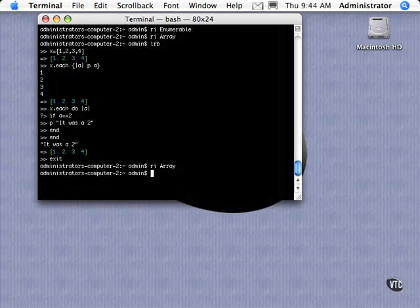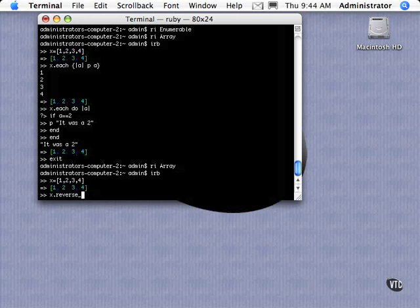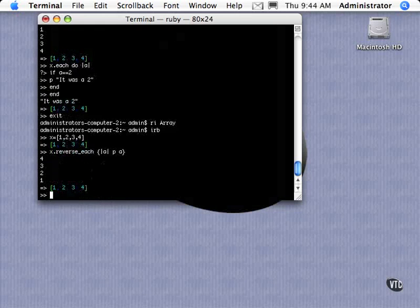So what that iterator does, if we go back into IRB, let me get that array back. What we can do is type this in here. It'll go through the array from the last array element to the first array element.